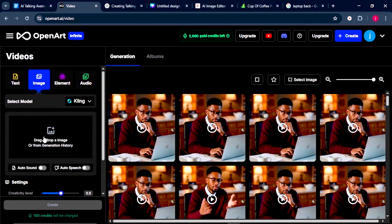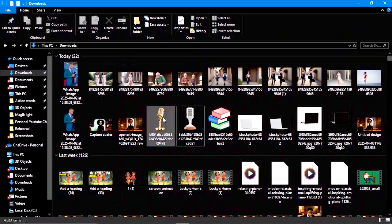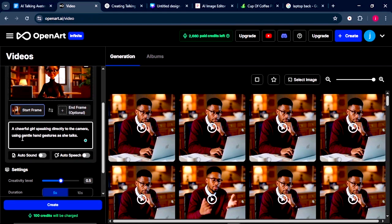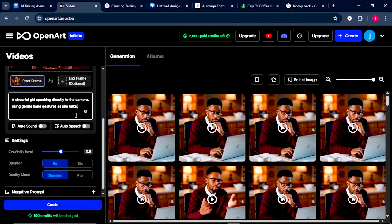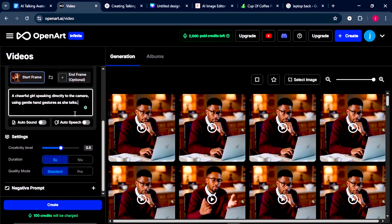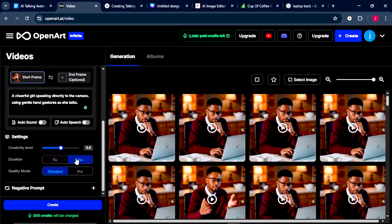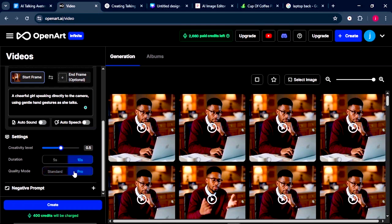From here, we need to drag and drop the image that we've just enhanced in Canva. Now here, we're going to post in a prompt that says a cheerful girl speaking directly to the camera using gentle hand gestures as she talks. Then we'll scroll down a little bit. We'll leave the creativity level at 5. Then we're going to select the duration of our video to be 10 seconds. From there, the quality of our video will select Pro for that high beta quality. Then here, at the bottom, we're going to add negative prompts.